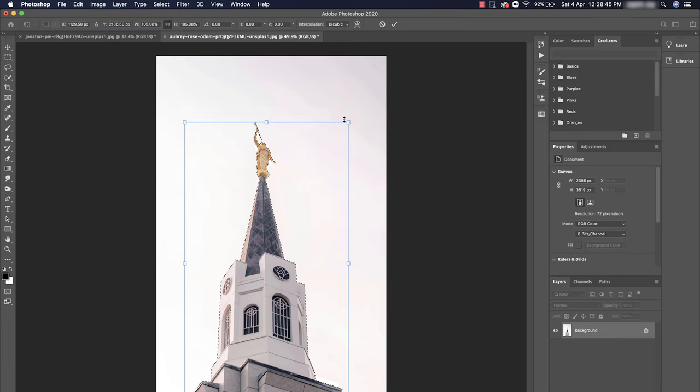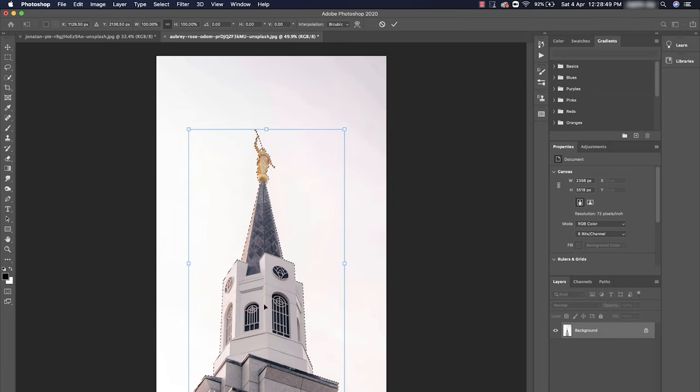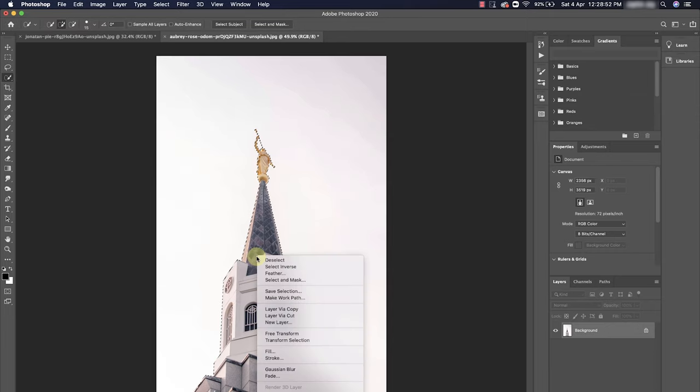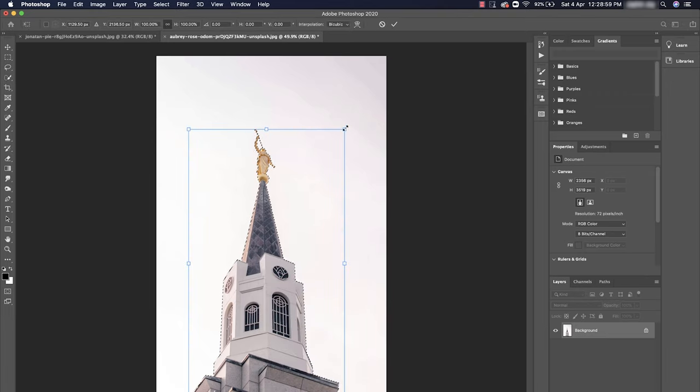For that we should actually right click and go for the Transform Selection. Once you click on Transform Selection, you would actually be able to resize the selection here.